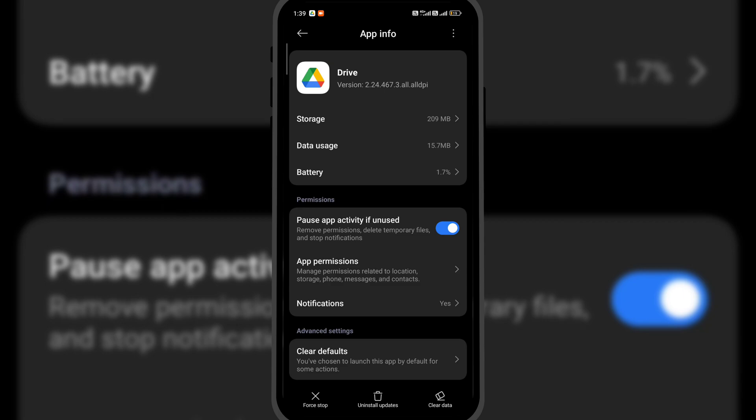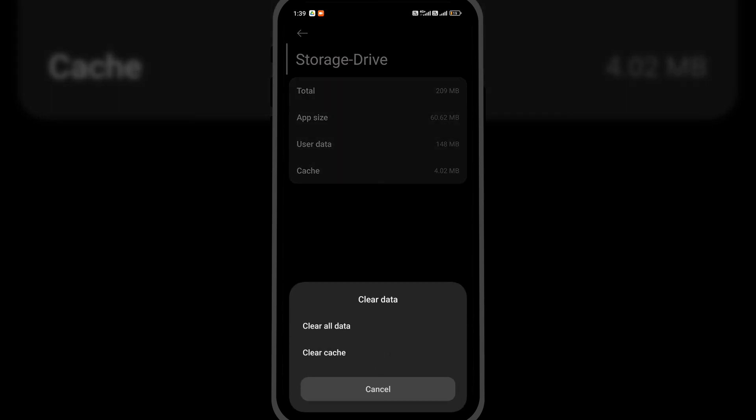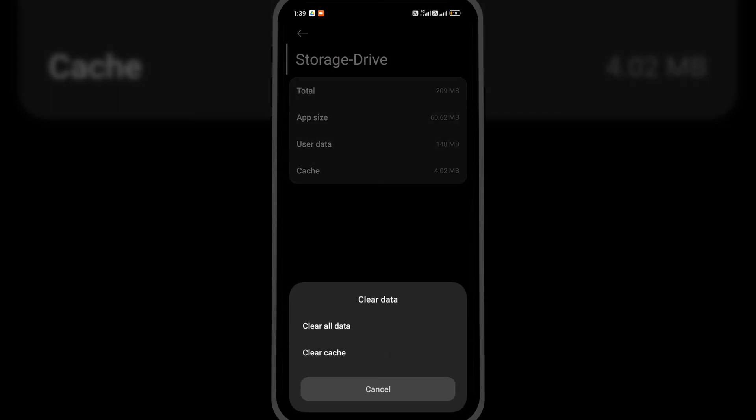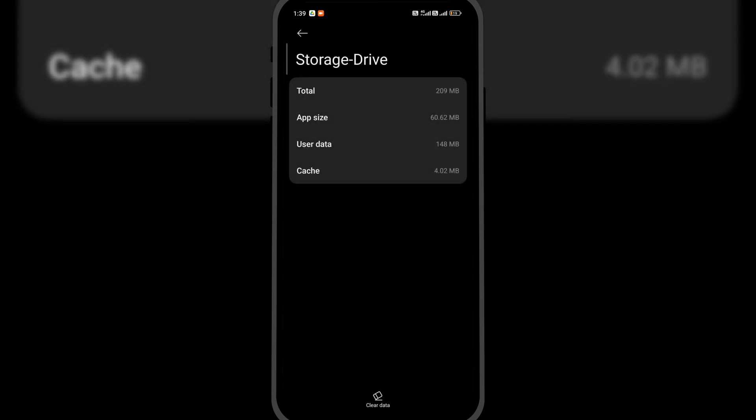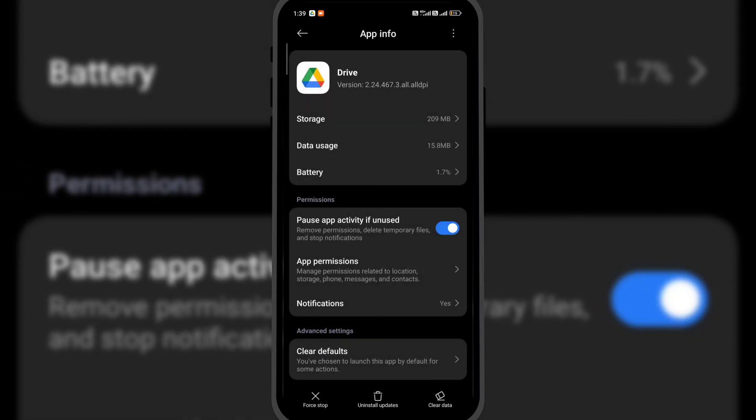To do so, click on storage. Here, click on clear data. Clearing the data and cache of the app will not delete any of your uploaded files, but it will make sure Google Drive works properly in case it is an issue with the app or the network. Thank you.